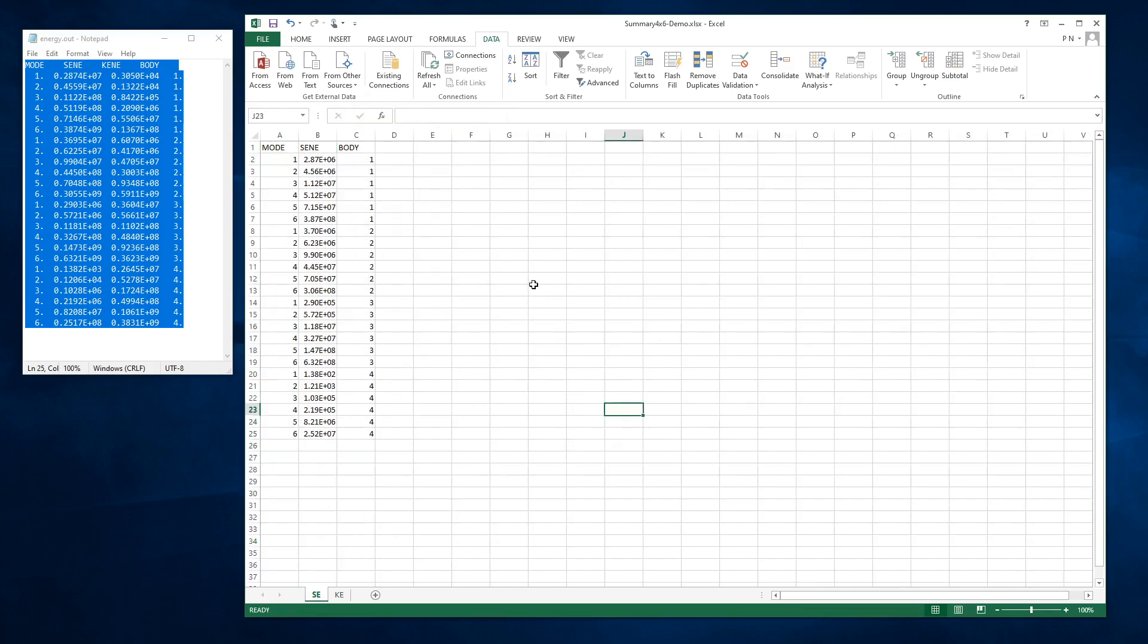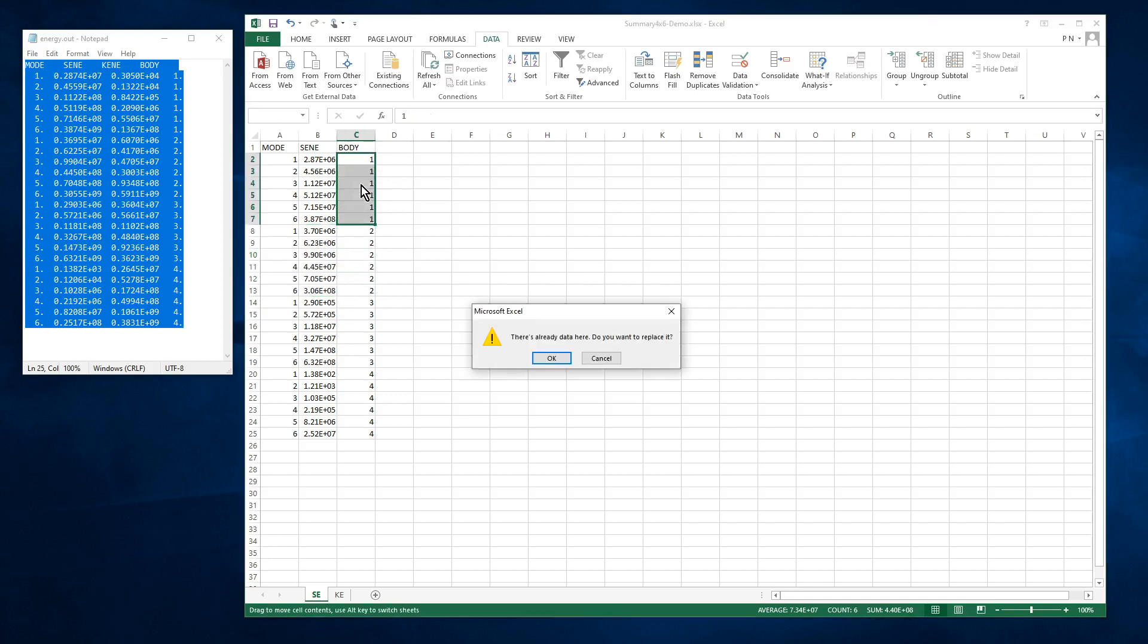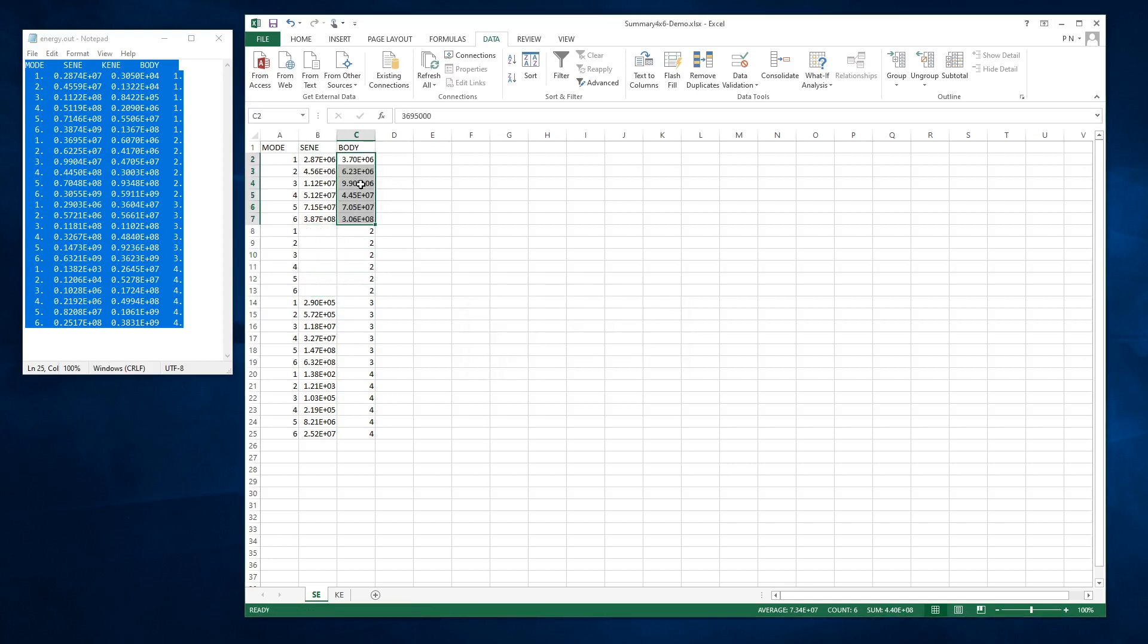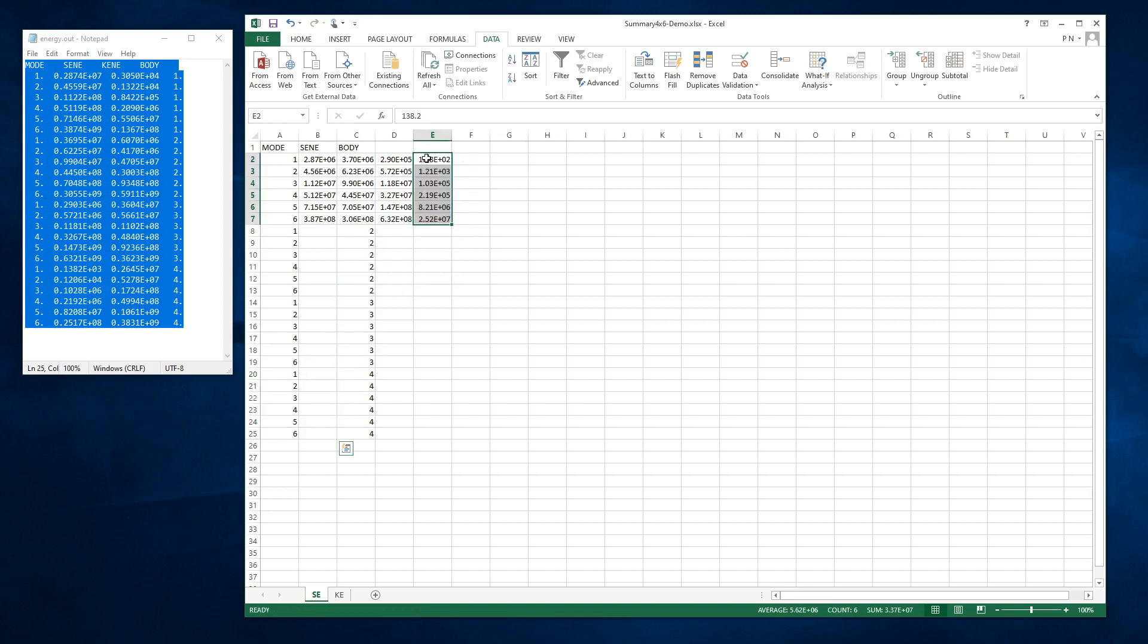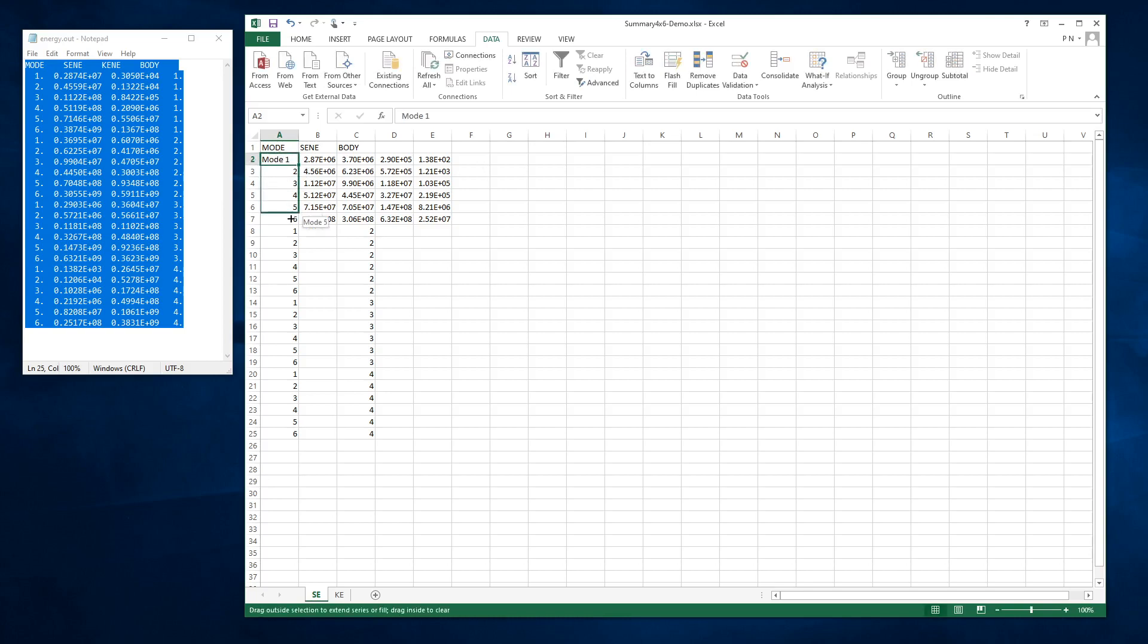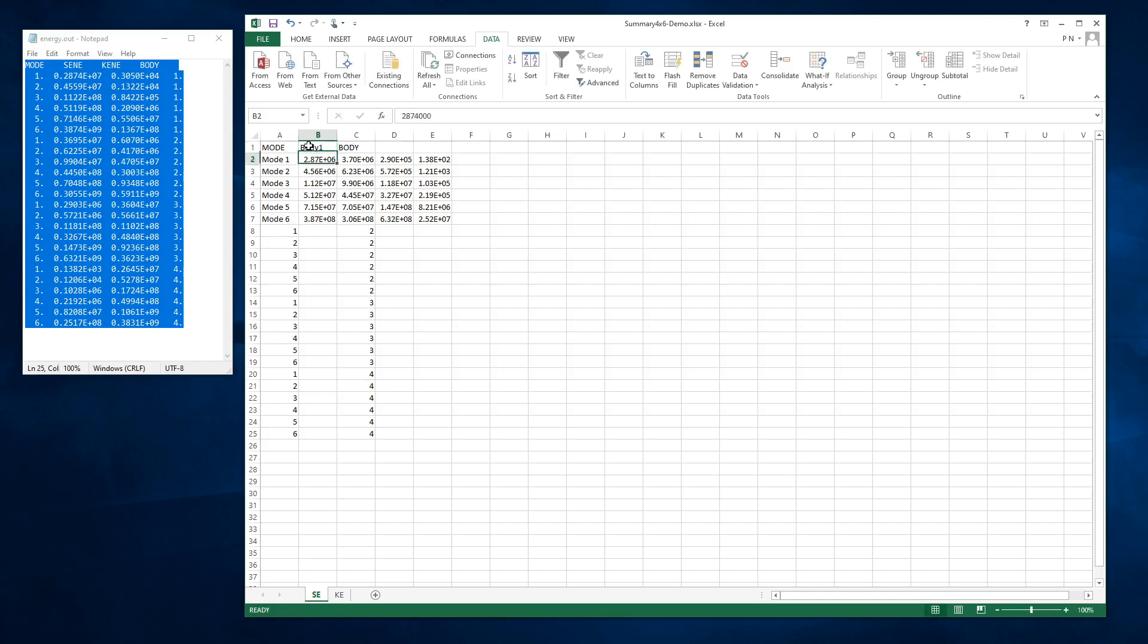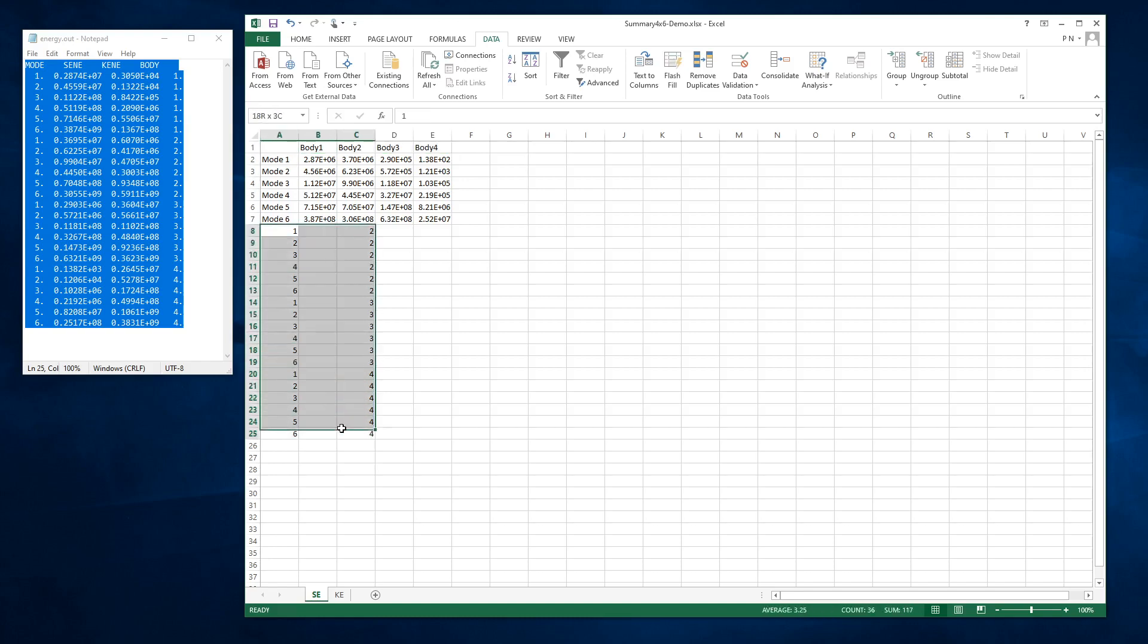So now on the strain energy sheet, we're going to take the six numbers and just pop them up next to this so that we can make some charts. And then this is mode one, and this is mode one through six, and this is body one. That's body one through four, and we don't need these numbers anymore.